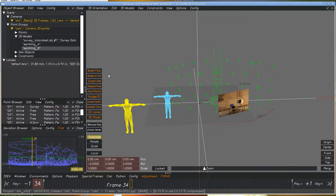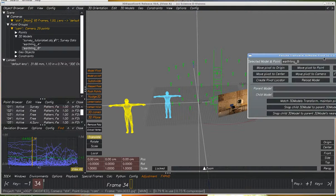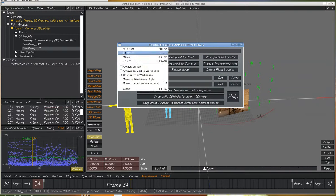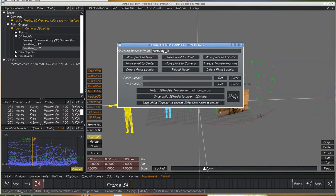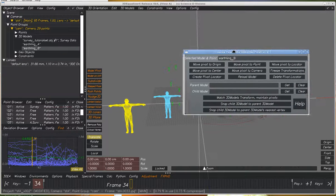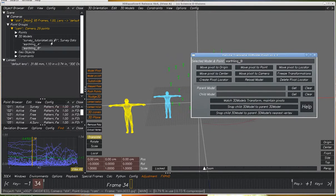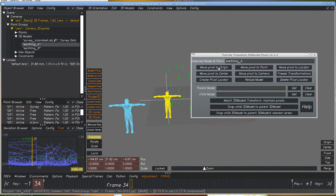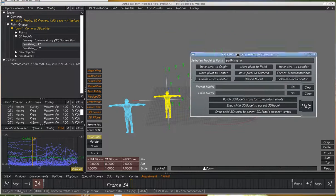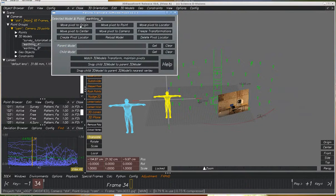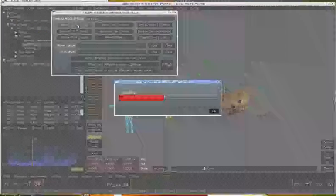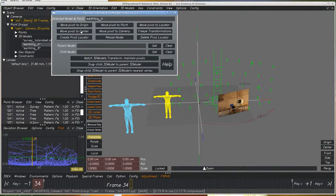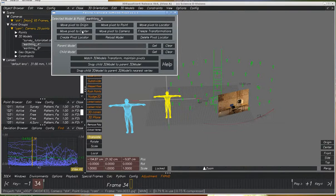This is a demonstration of the PACHA model pivot tool. Here we have a model selected. We can move the pivot point of this model to the origin. We can move the pivot to the center of the object.